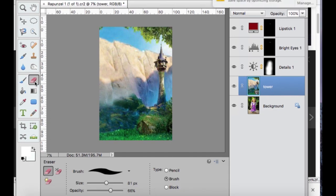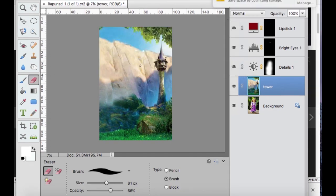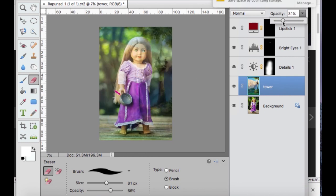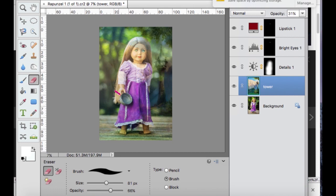So I'm just going to place that. Now I made it a smart layer so that way I can erase it. I'm going to lower the opacity so I can see where her outline and everything is, and I'm just going to erase using my eraser tool.